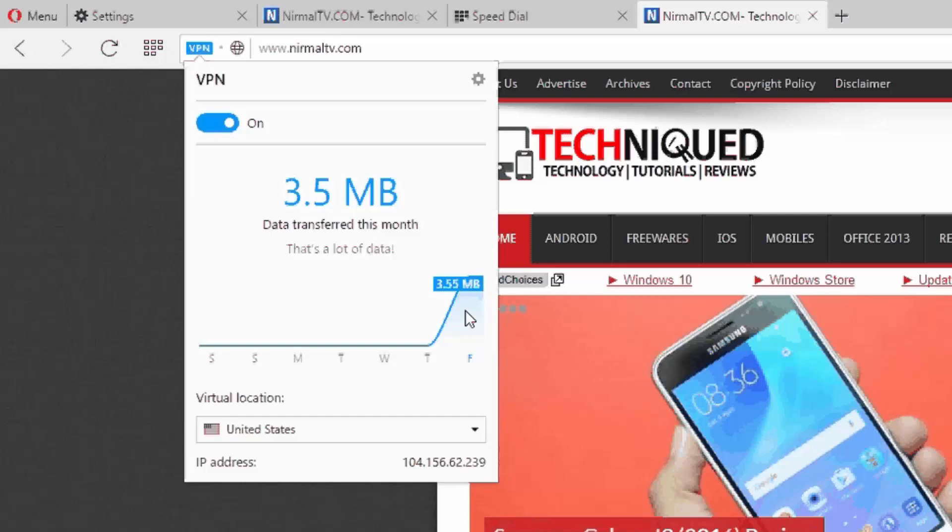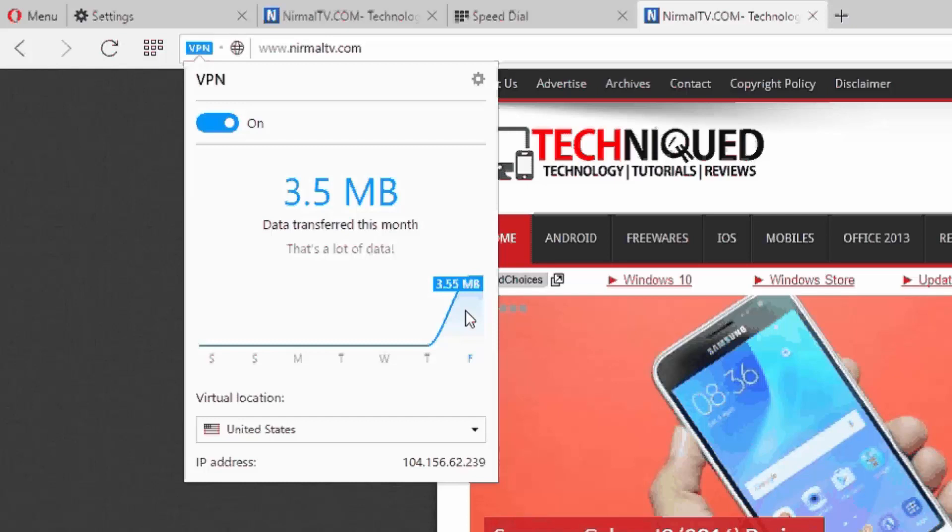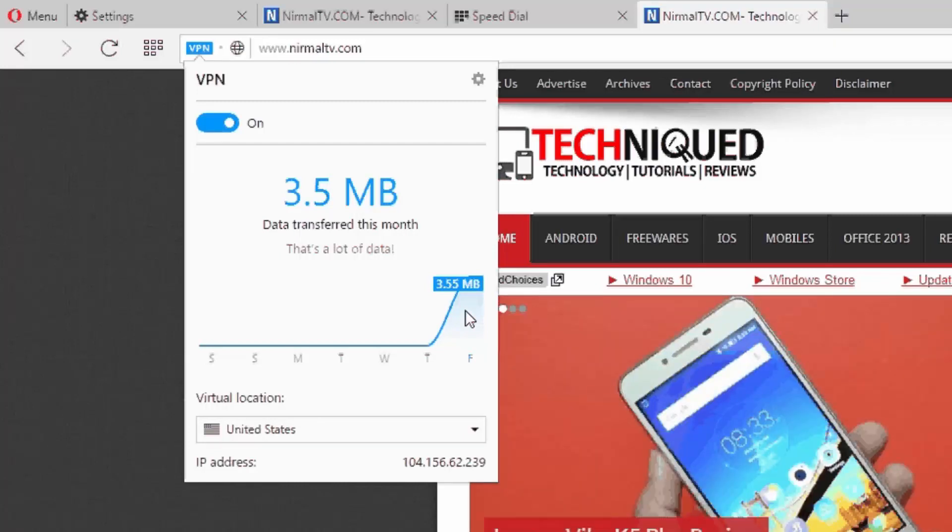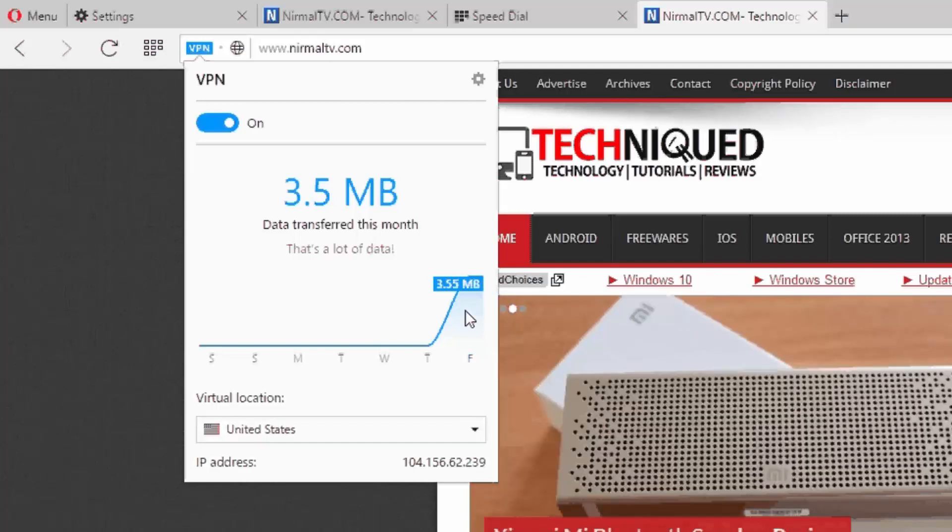The important aspect about this is that you don't need to install anything else—no extensions or other files or any software to browse the internet using this VPN. This is free and unlimited VPN from Opera browser. So this is how you set up VPN on the Opera browser.